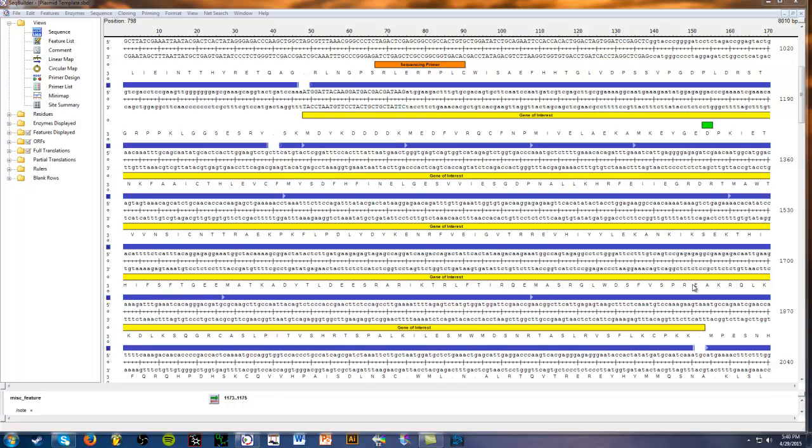Sequencing your plasmid or DNA fragment is very important for checking if the sequence is correct and if the mutation you engineered is there and in the right place. It is a simple step, but necessary to make sure your cloning project goes smoothly.